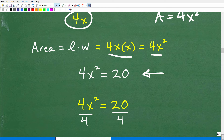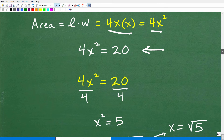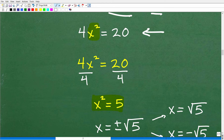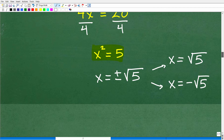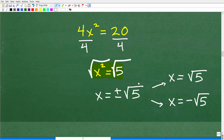So we have 4X squared equals 20 and we need to solve for X. This particular form is super easy to solve. The easiest thing to do is to isolate the X squared part of the equation, which we do by dividing both sides by four. That gives us X squared equals 5. Now that is a quadratic equation. To solve for X, we just need to take the square root of both sides. So X equals positive or negative square root of 5.